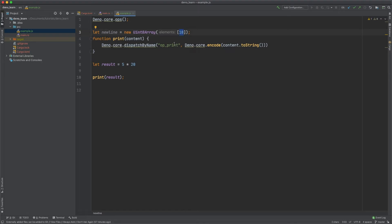And then this just is 10 because 10 is the line break. You can look this up. Just look up ASCII line break and you can see u8 10 is a line break. And then we could just pass this in new line.